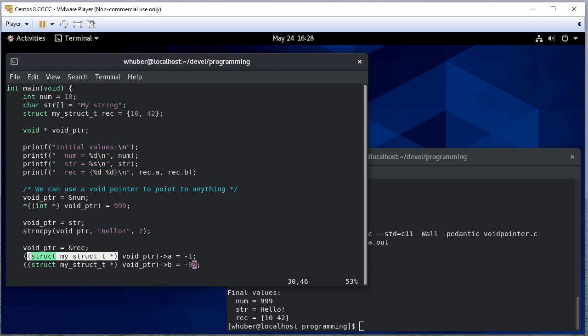struct my struct t pointer. So then putting that in parentheses, meaning I'm casting whatever's next to this type. So I'm casting the void pointer to a struct my struct t pointer.